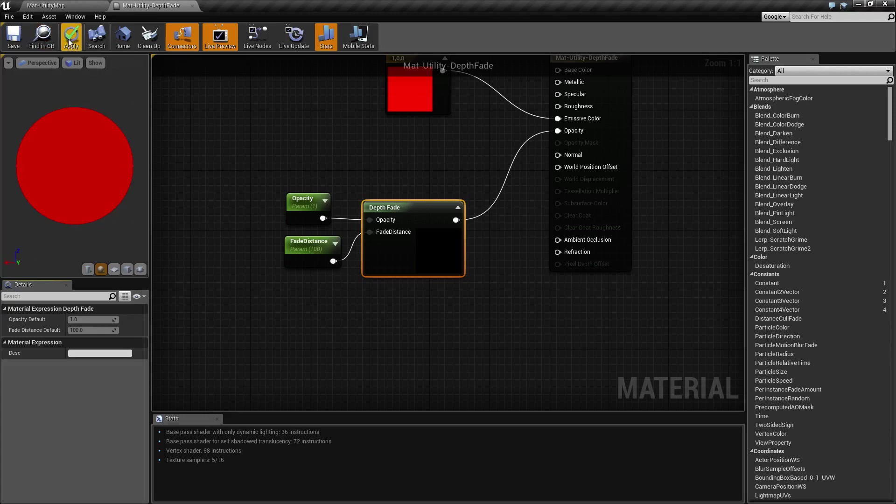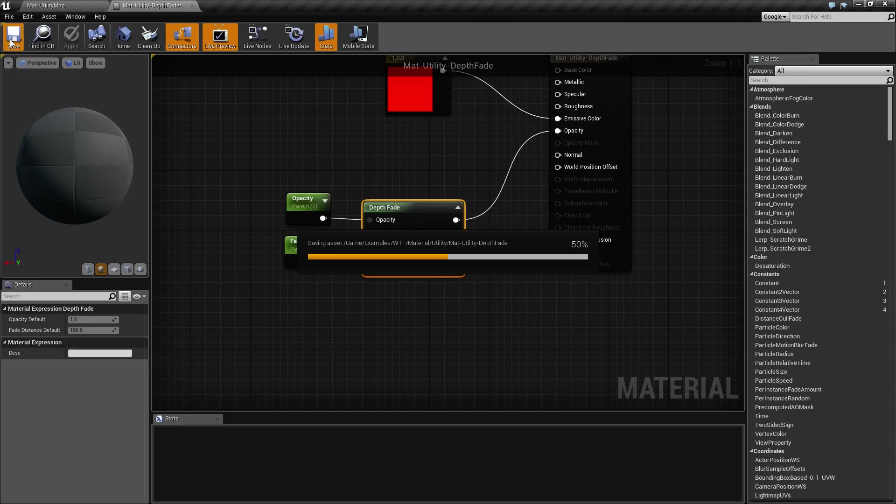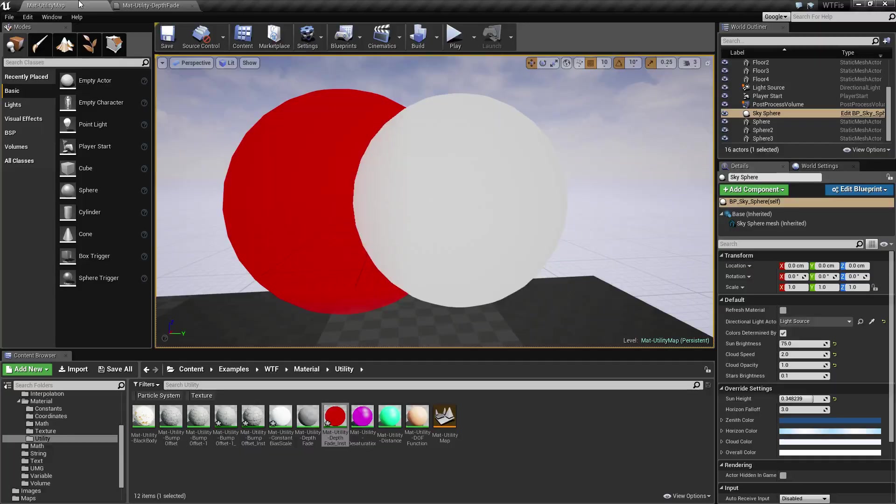So anyways, it's a lot easier just to show. That's why I've set up, thankfully, these things are nice enough to be able to be parameterized. I've set it up as a material instance. We'll go and see what it looks like.